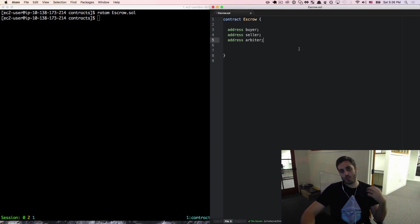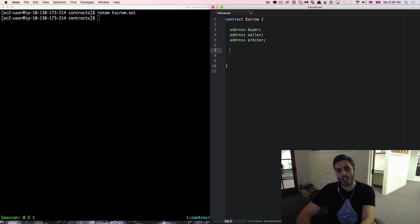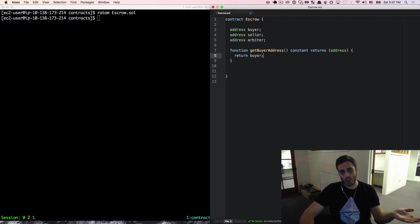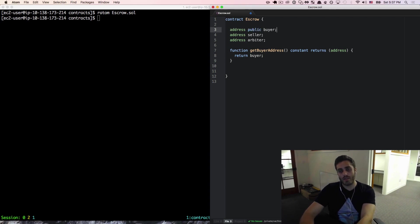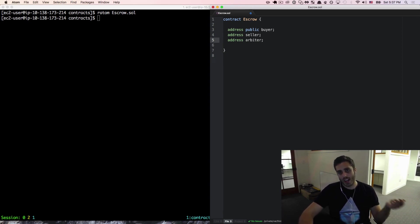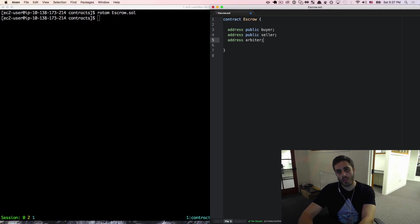If we wanted to query for the value of the buyer, seller, or arbiter from our Web3 object, we could make a function called get buyer address, constant returns address, and return buyer. But there's actually a shorthand — just declare the variable to be public. When you declare a variable public, it automatically creates an accessor method so that anybody who knows the contract address can query for that variable's state.